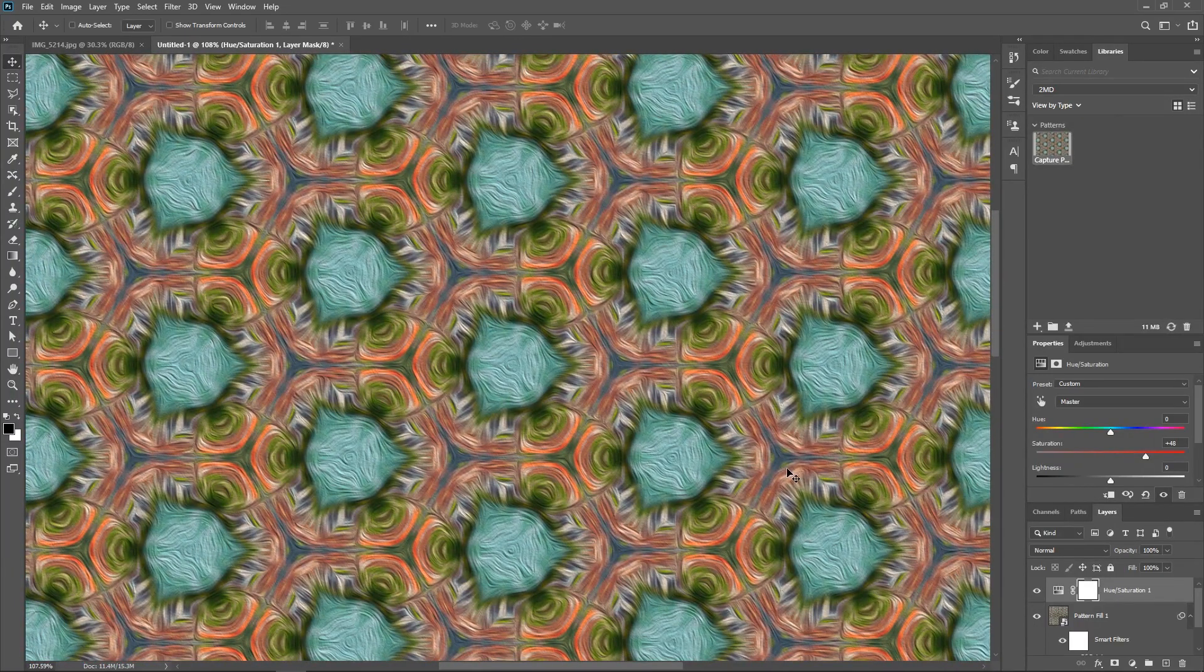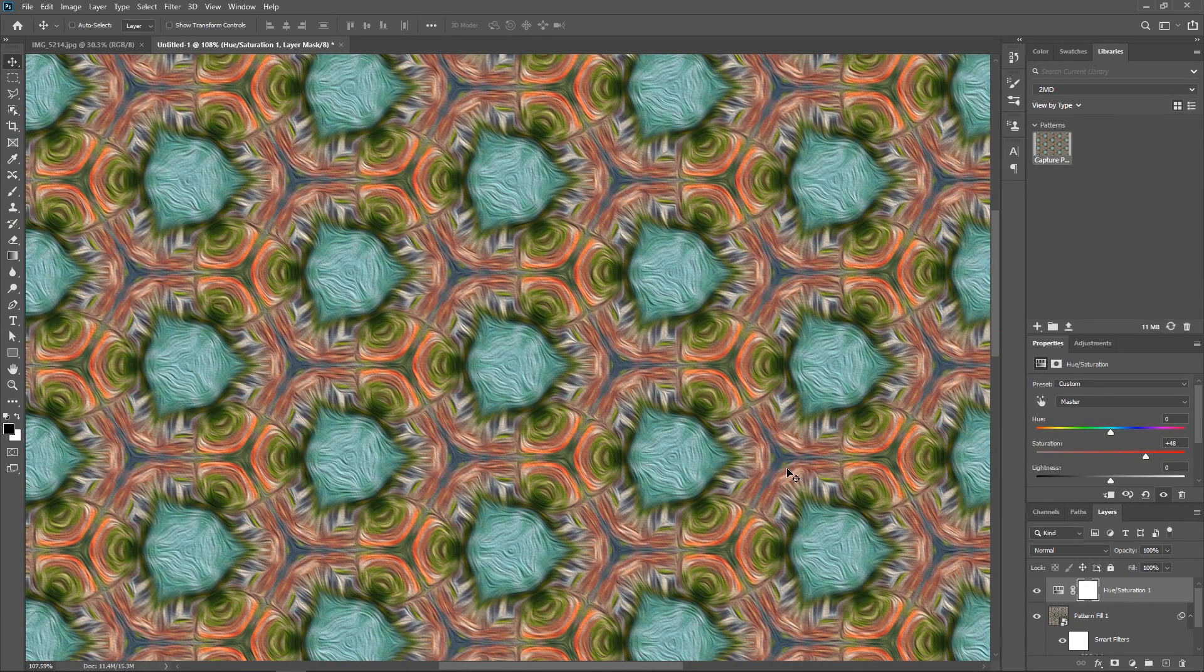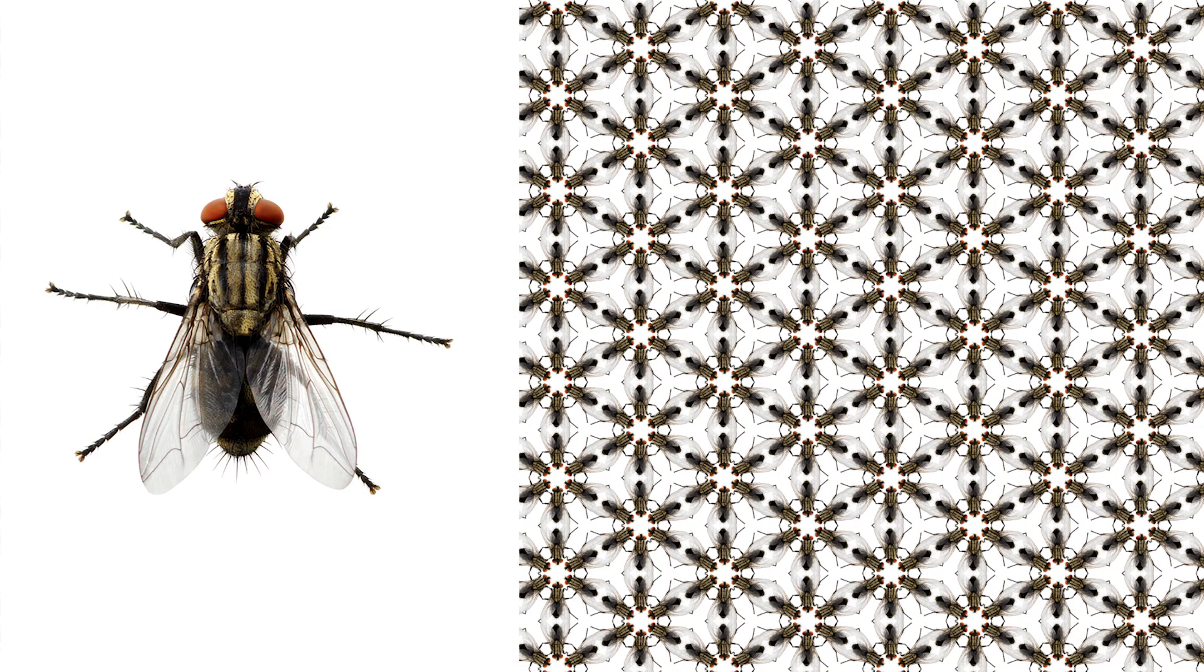I've also created some patterns from other images. Here are some examples. So, go ahead and try it yourself, and see what you can create.